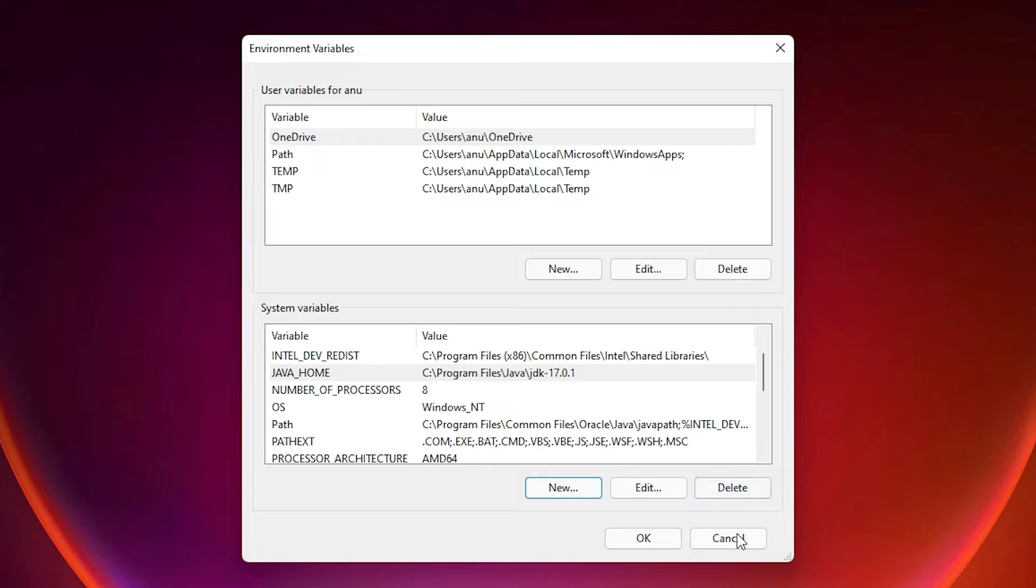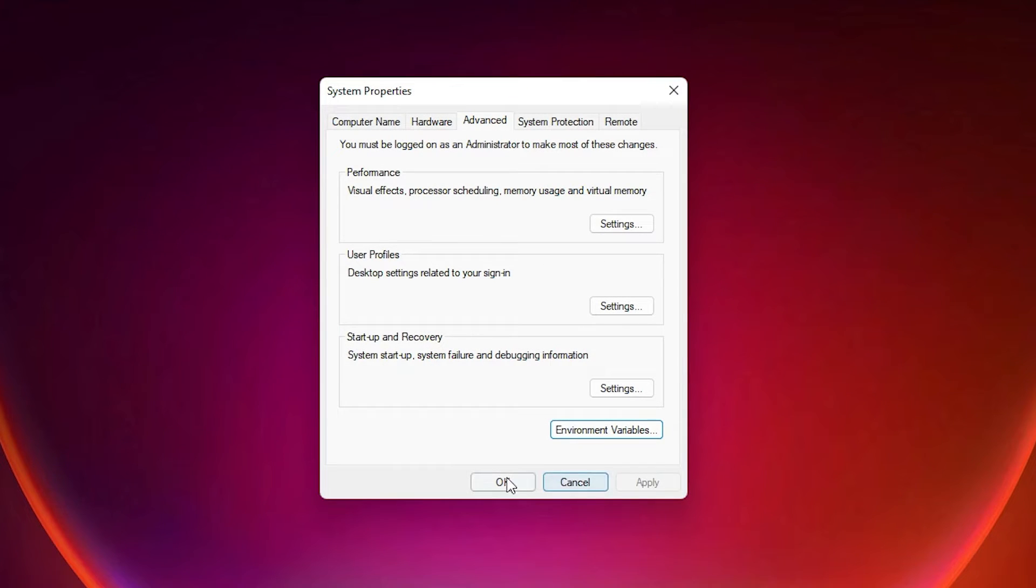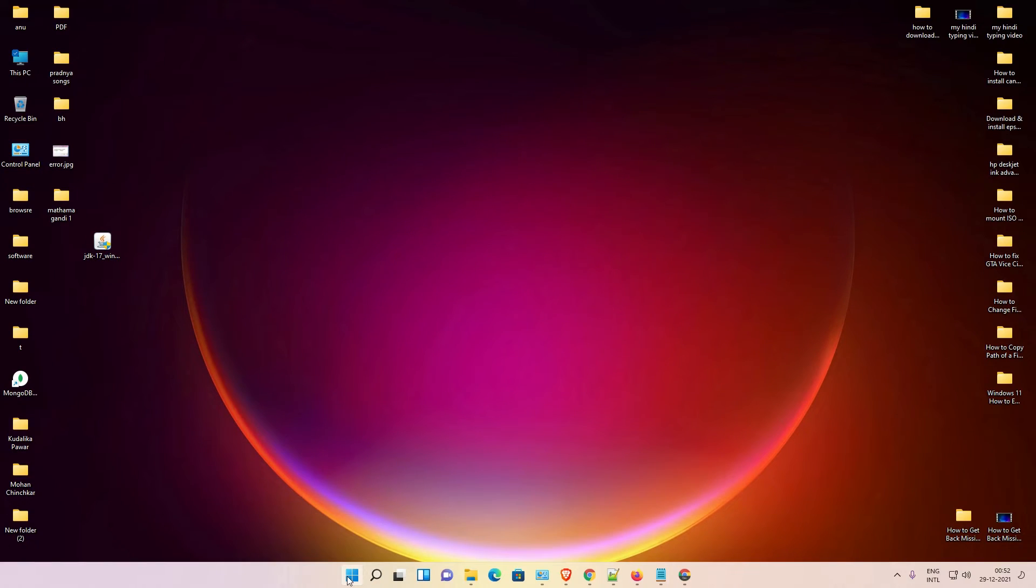Click on OK. Now OK. Now our variable is set.